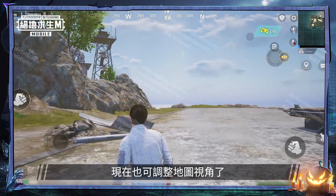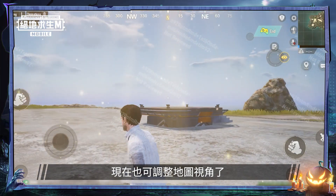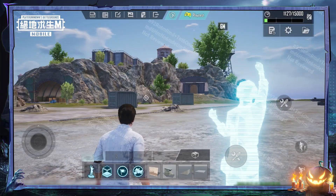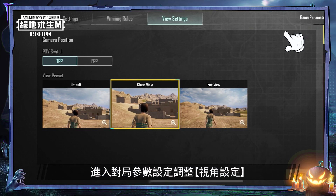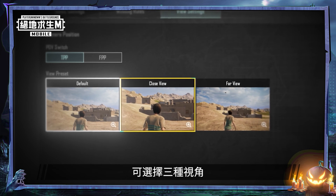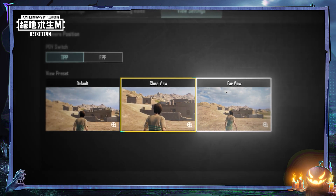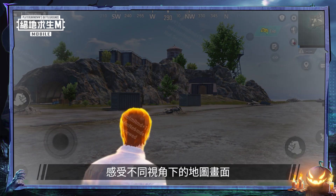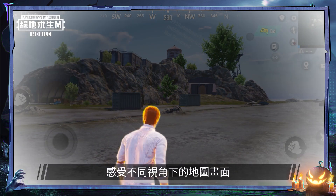Besides supplies, the camera view on the map can now also be adjusted. Go to the settings to select from three different camera views and see how the map looks in different fields of view.